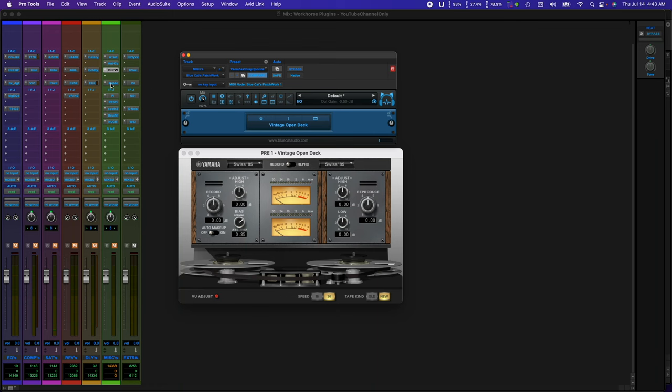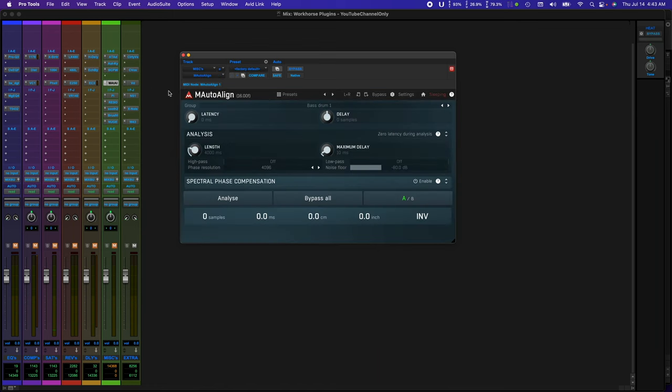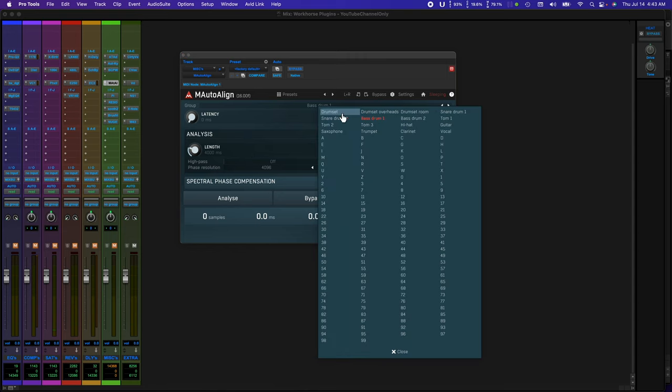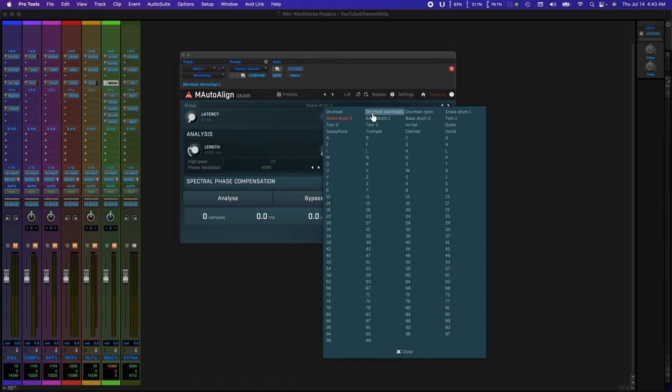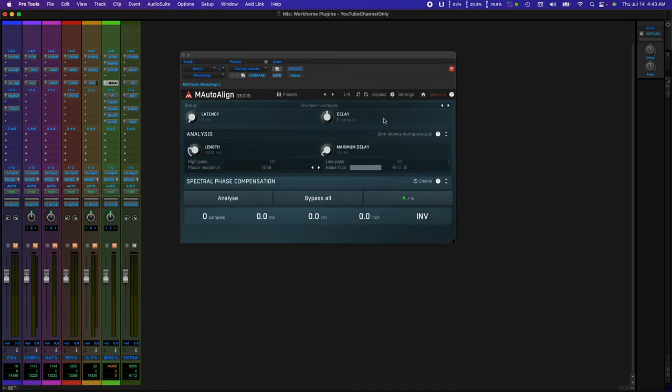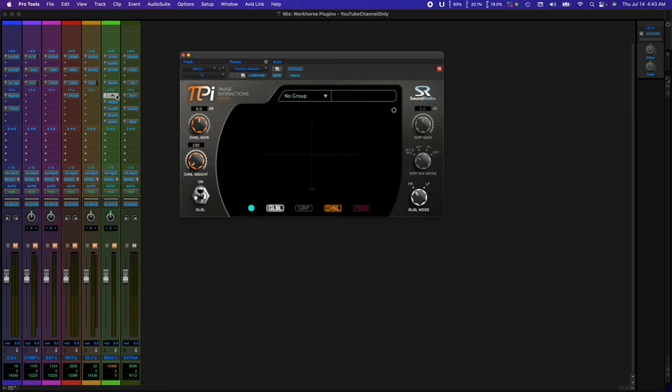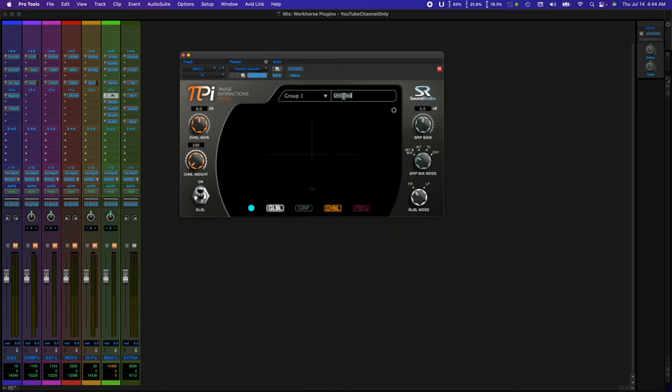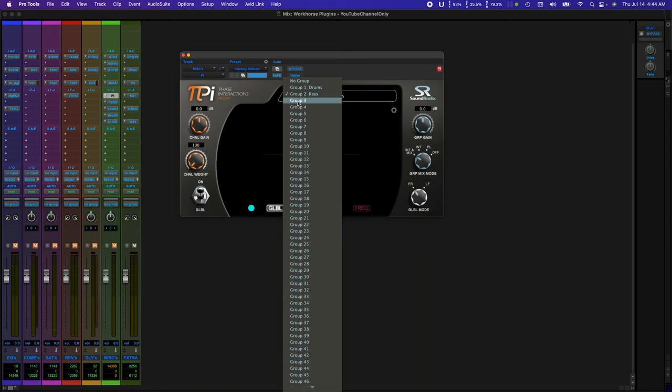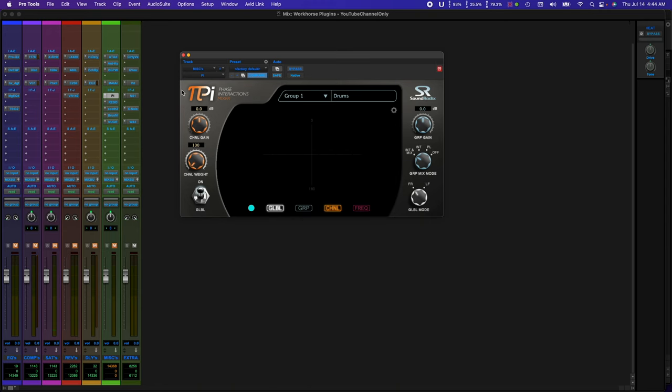This next plug-in is a godsend. It's M Auto-Align by Melda Productions. I use this plug-in to auto-align kicks, if it's multiple kicks in a session, or an 808, a kick, and a bass. I'll put this plug-in on each one and it'll automatically auto-align them so they're in phase. Absolutely brilliant. This next plug-in, Pi, by Soundradix, it's also a brilliant plug-in. I use this when I'm mixing live drums together. It just comes together so much faster than trying to auto-align each one. I can just throw this plug-in on each track, including the bass or keyboard parts, and it will align every track and the phase. This one is a time saver.